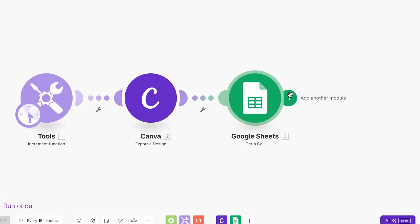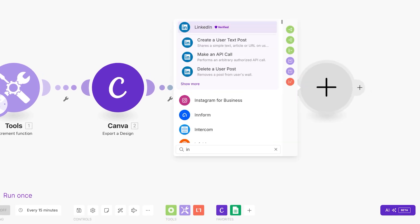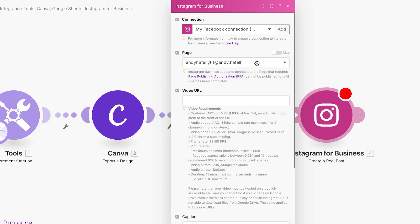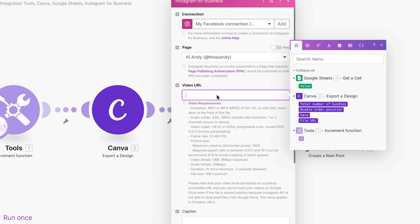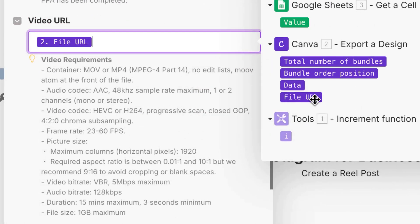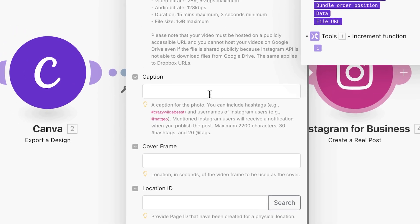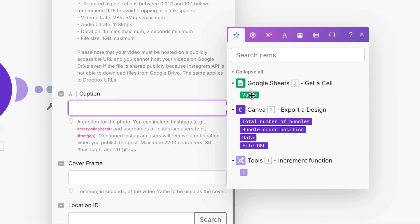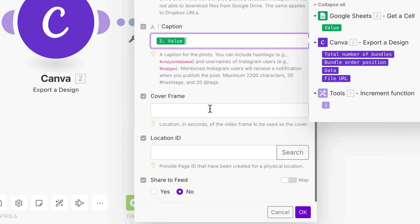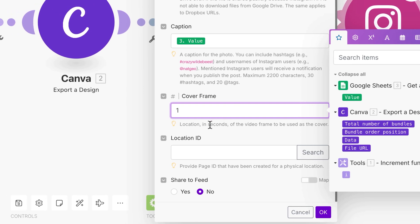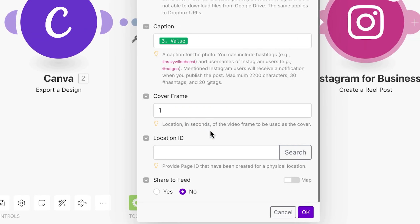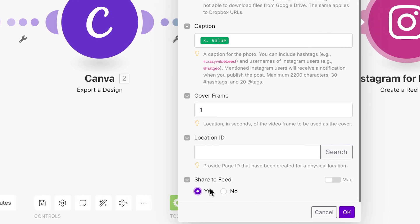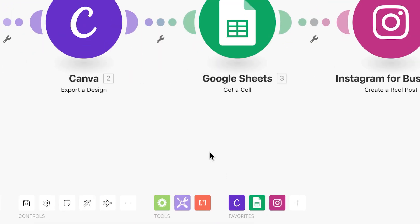And then the last thing we need to add is the Instagram for business. Just click on it, we're going to create a reel post. I've made sure to add my Facebook connection to my Instagram account. And this is where we're going to actually just upload the file URL from Canva, which is very convenient for them to add for us. In the caption, we're going to use the value that we get from Google Sheets, obviously get a cell here on the cover frame. This is just for the kind of thumbnail on Instagram. This is the location in seconds. So we'll just do one second into the reel. And we're also going to share it to a feed.